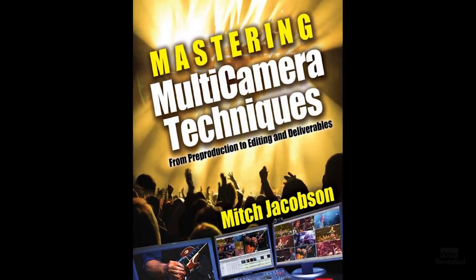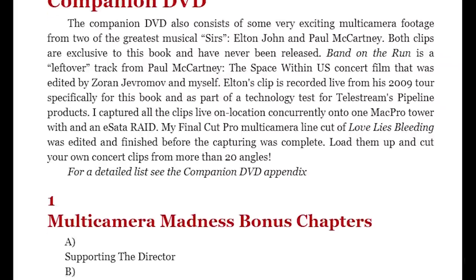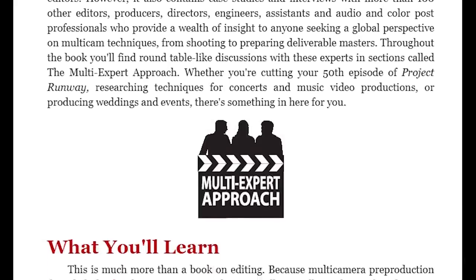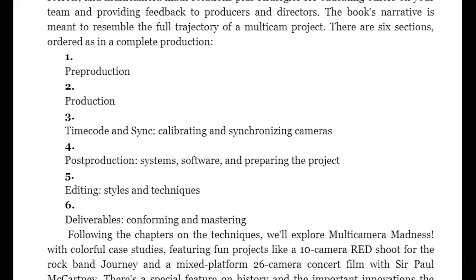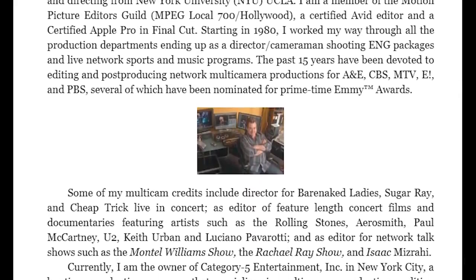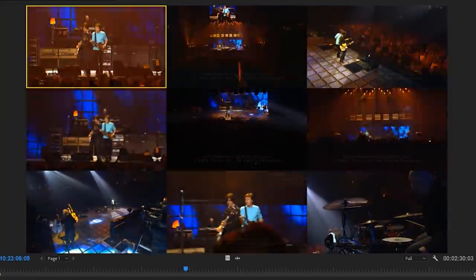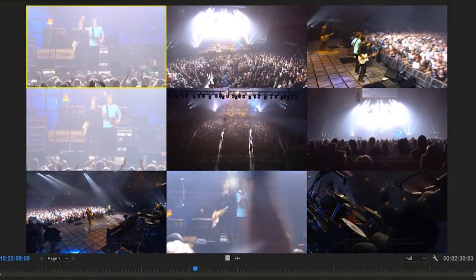For this tutorial I am using footage from Mastering Multi-Camera Techniques. If you haven't seen this book by Mitch Jacobson, you should — it's absolutely incredible. It talks about multi-camera techniques in all the different editing programs out there and you get a DVD with the footage on it. Here I've got a concert with Paul McCartney and I just used that footage to cut together a Music Video.